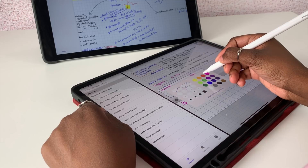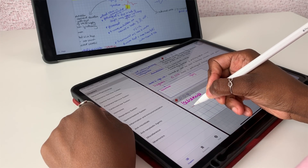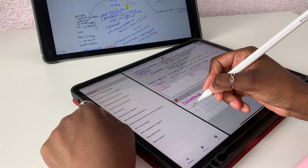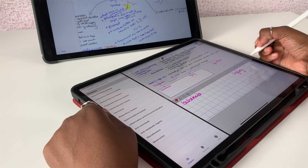And on my iPad Pro 2018, I was using Notability to create the final study notes.